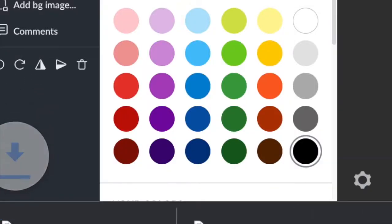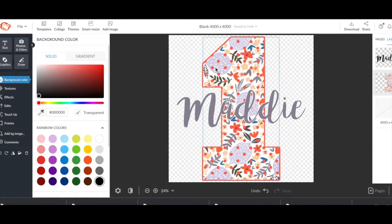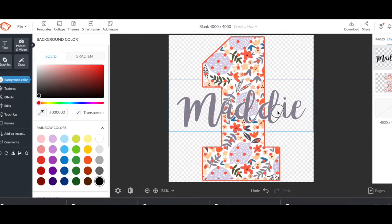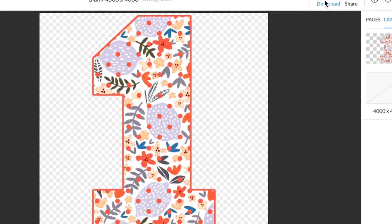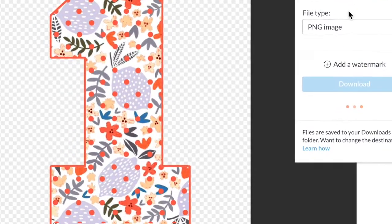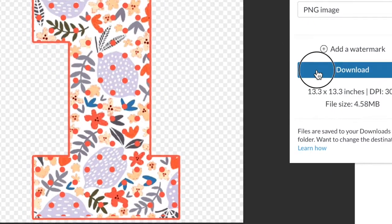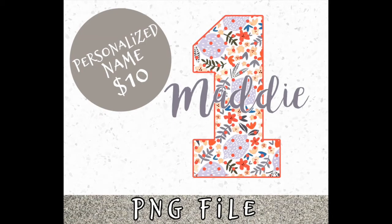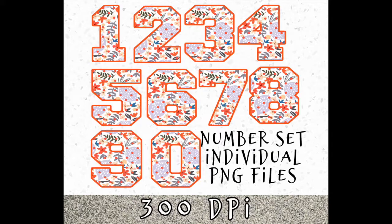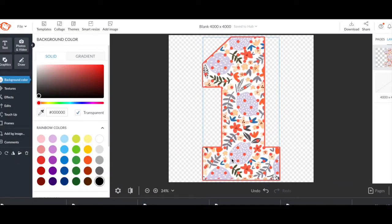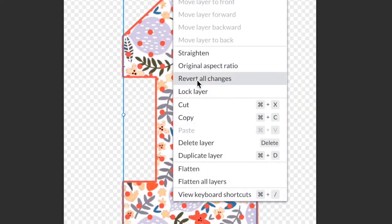Once we have that saved, go ahead and delete the name and save your layers how you want it. So you never have to make that one again. Now we can go ahead and list the first birthday Maddie PNG file and the number one that we made, but let's not stop there. Let's go ahead and create the full number set.